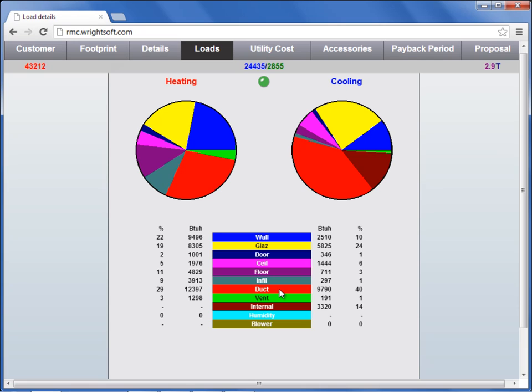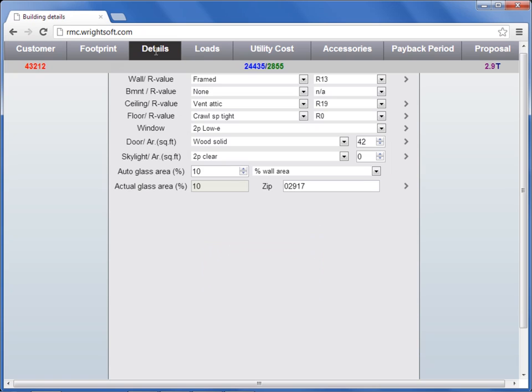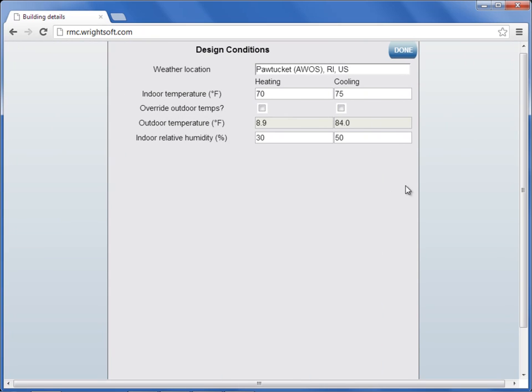One of the most important variables that drive your cooling and heating loads is your outdoor temperature and indoor temperature. Let's review those. Select the detail screen, come down to the last row, and click to the right of zip code.